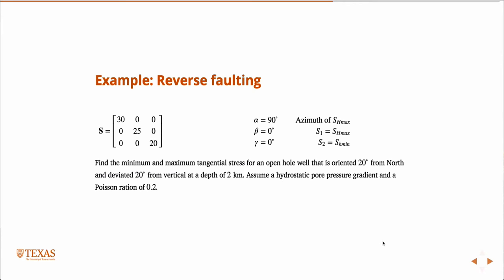So, let's look at an example. Find the minimum maximum tangential stress for an open hole well that is oriented 20 degrees north and deviated 20 degrees from vertical at a depth of 2 kilometers, assuming a hydrostatic pore pressure gradient and a Poisson ratio of 0.2.